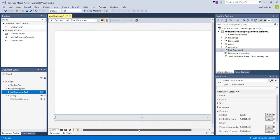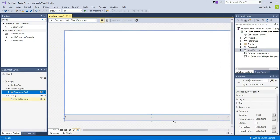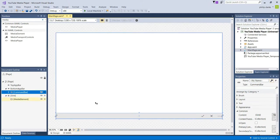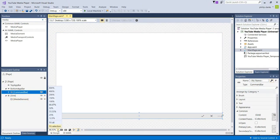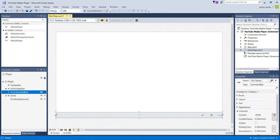As you can see, that adds a little command bar at the bottom of the screen. It will snap into place and automatically adjust to the screen size. Next, we want to go into the XAML code view.